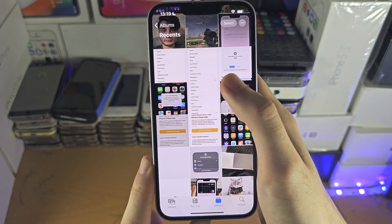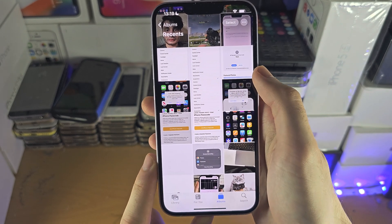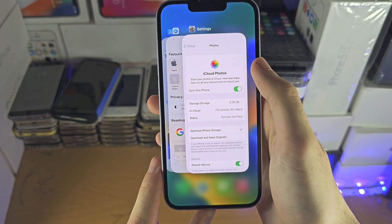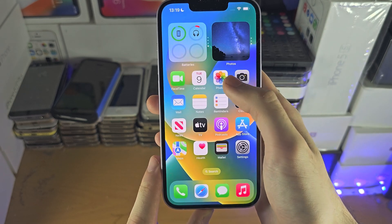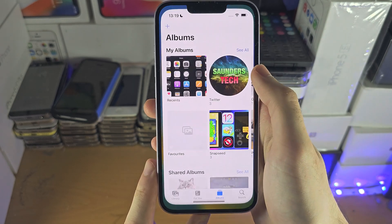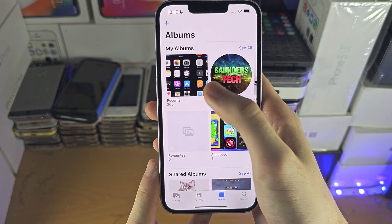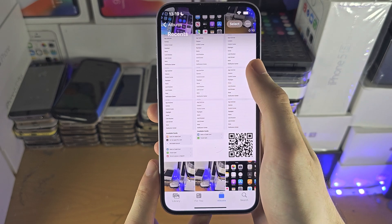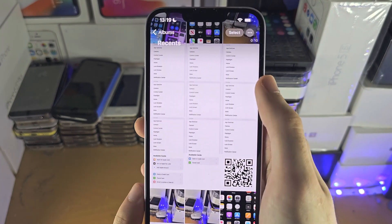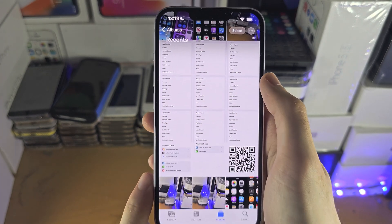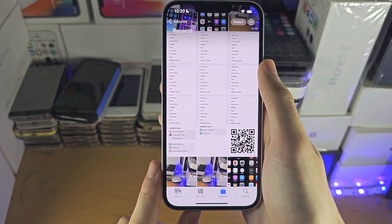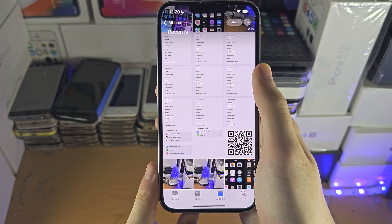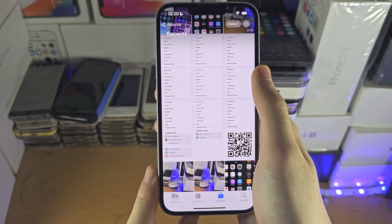If you're not seeing anything, close out of the Photos app, reopen it, and go back into Recents. As long as you have an active internet connection, your photos and videos should start downloading.